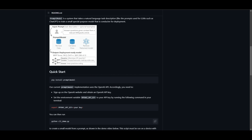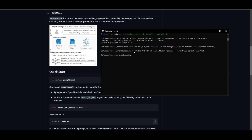Now we'll set the environment variable for the OpenAI API key. Stay within the Prompt to Model directory in Command Prompt. If you're on Mac, use the 'export' command; if you're on Windows, use 'set' instead — for example: 'set OPENAI_API_KEY=your_api_key', then press Enter. Once this is set, you can either keep Command Prompt open and paste the run command there, or use Visual Studio Code as an alternative.